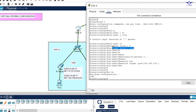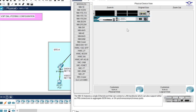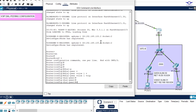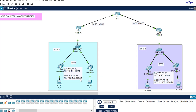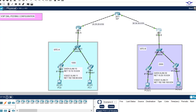To summarize dial peering: you give it a number, specify voice over IP, define the destination pattern — since Site B's numbers start from 2001, the pattern is 2... covering 2001 through 2999 — and set the session target to the remote voice gateway's IP. We then go to Site B's router and configure the equivalent dial peer pointing back to Site A.